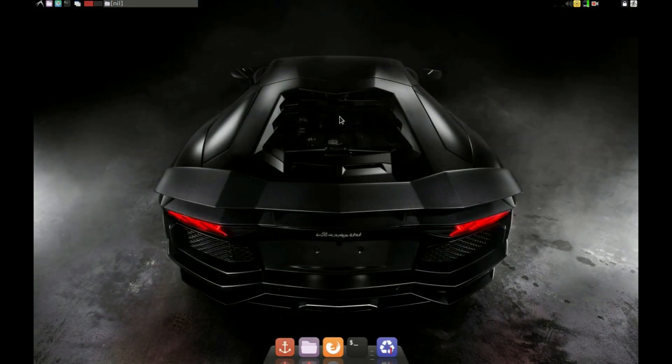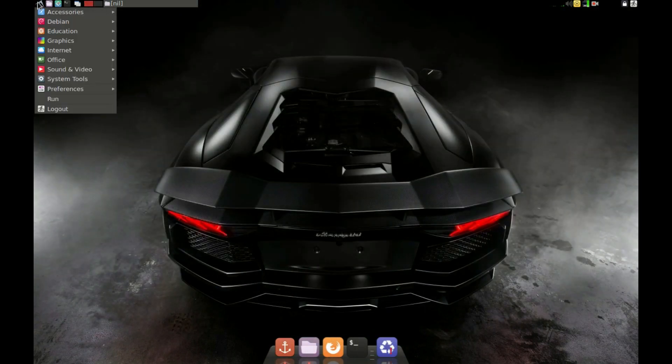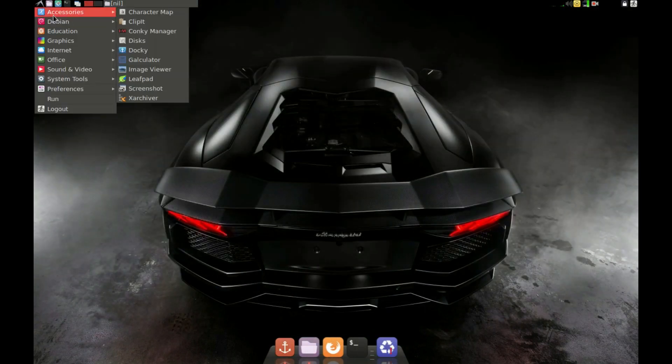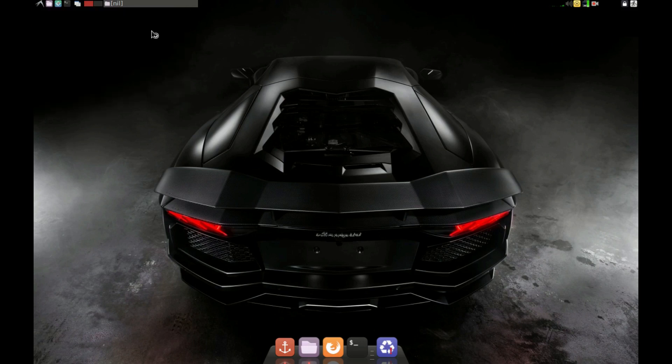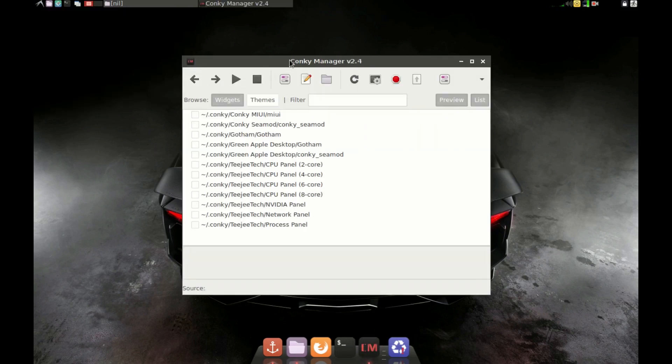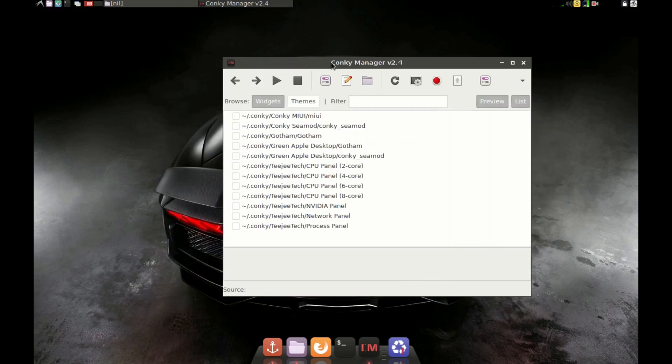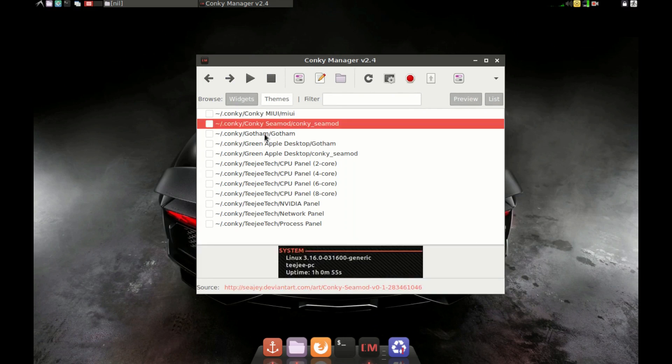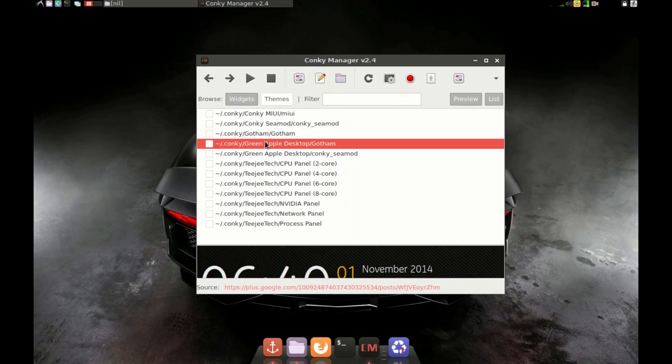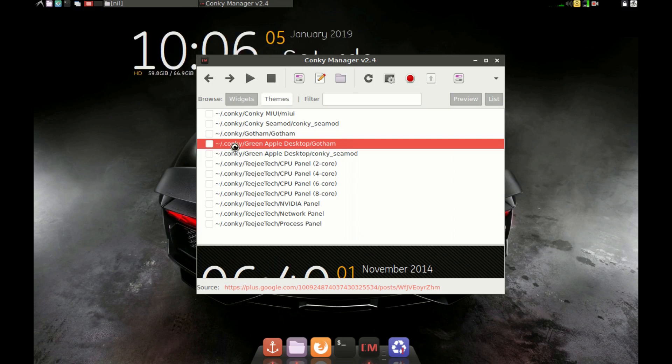After the installation of Conky and Conky Manager, go to your menu, open up Accessories and choose Conky Manager. And then select whatever template you want to display. Select the template and just click on the checkbox. And there you go.